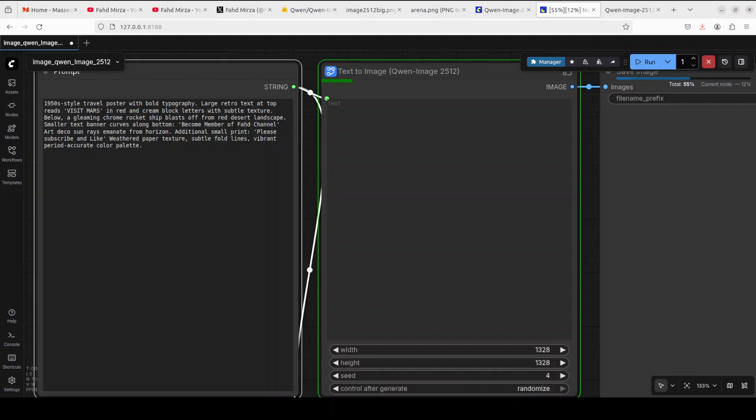Let's try out another one. Next up I'm checking out the text rendering. It's a 1950s vintage style poster with bold typography, large retro text. The text is 'become member of our channel' and 'please like and subscribe' and all that stuff. Let's see what it generates.